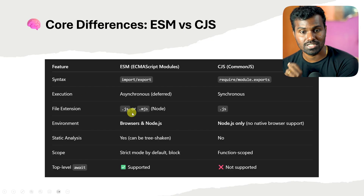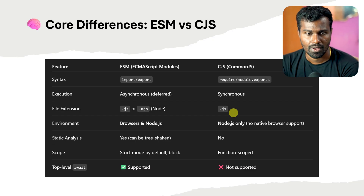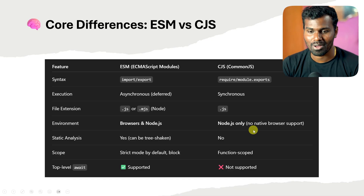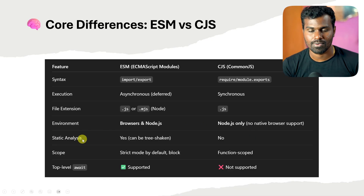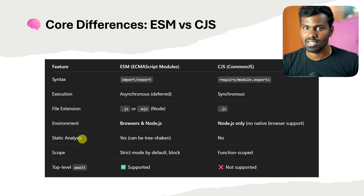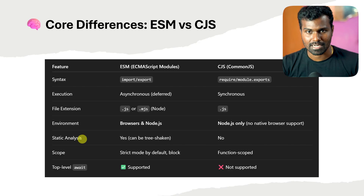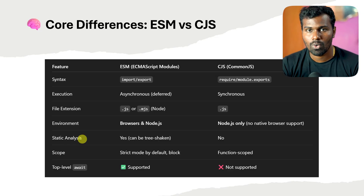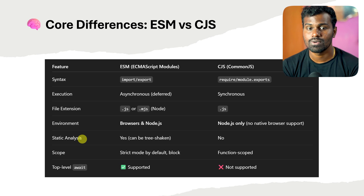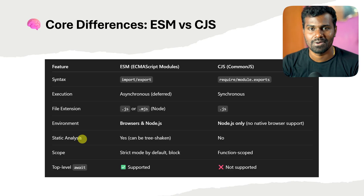You can use .js or .mjs. But you can see CJS uses .cjs and .js. And it works on both browsers and Node.js. ESM supports static analysis — since import and export are used at compile time, unused code is removed by default. By default, ESM is strict mode. And scope-wise, variables and functions in the module are not exposed unless you explicitly export them.